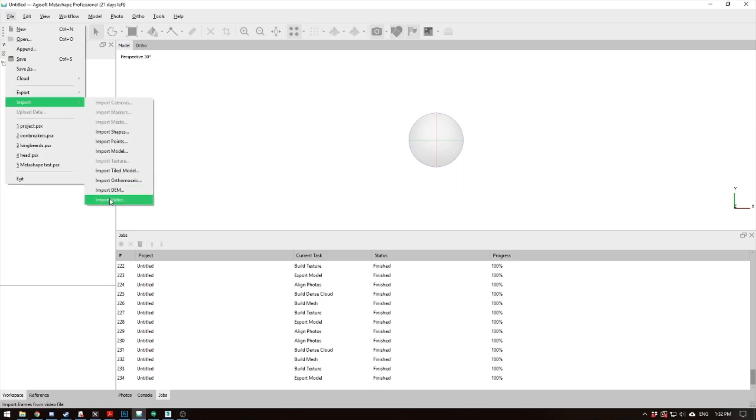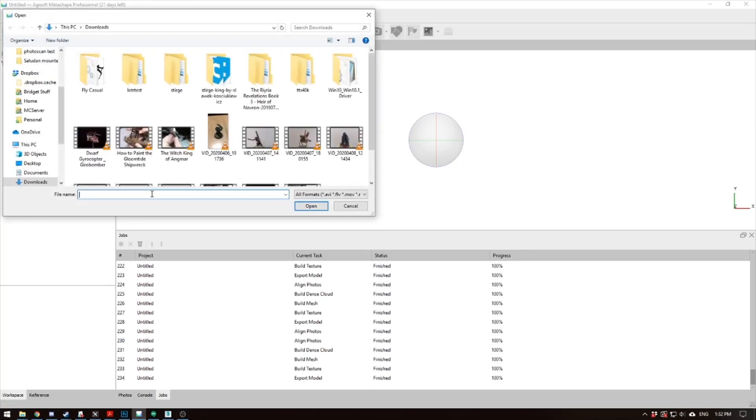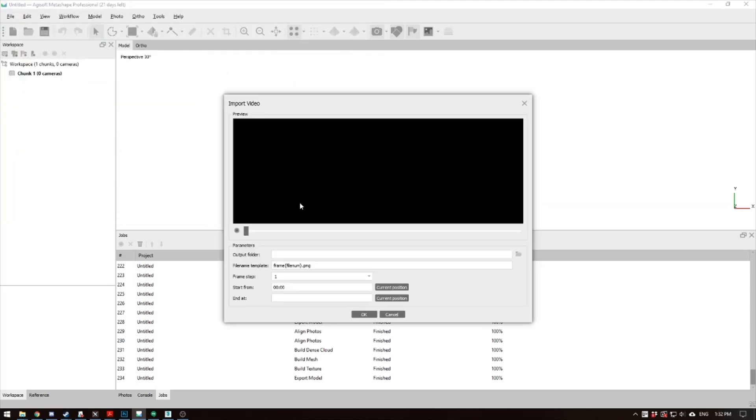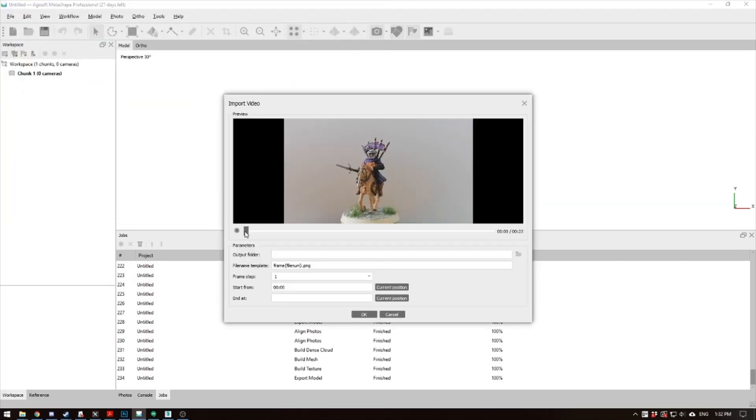So you want to go to File, Import, if you're using a video, go to Video, and I'm just going to get one right here. I've never done this before, so it'll be the first time.